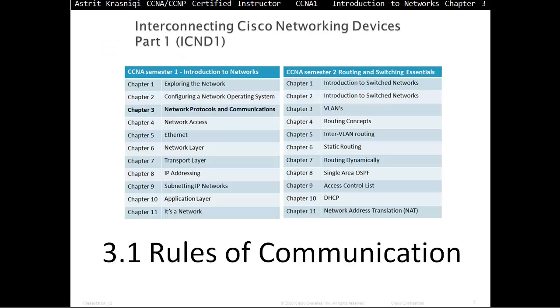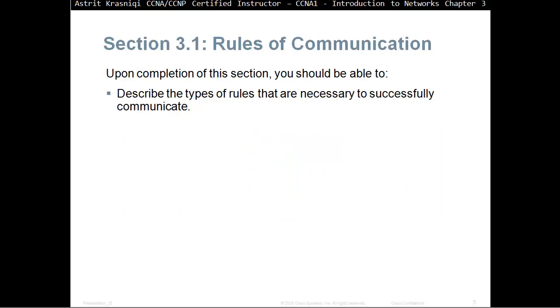Section 3.1: Rules of Communications. Upon completion of this section you should be able to describe the types of rules that are necessary to successfully communicate.